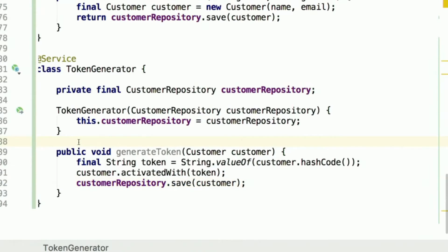Now we have a place where we have the logic regarding customer creation, and another class handling token generation. We need to connect them somehow while keeping the code clean and decoupled. In this kind of case a good idea would be to use the observer pattern, so that we could inform all interested parties that a particular event took place in the system — in our case, 'the customer was just created, if anybody is interested, do whatever you want with this.'